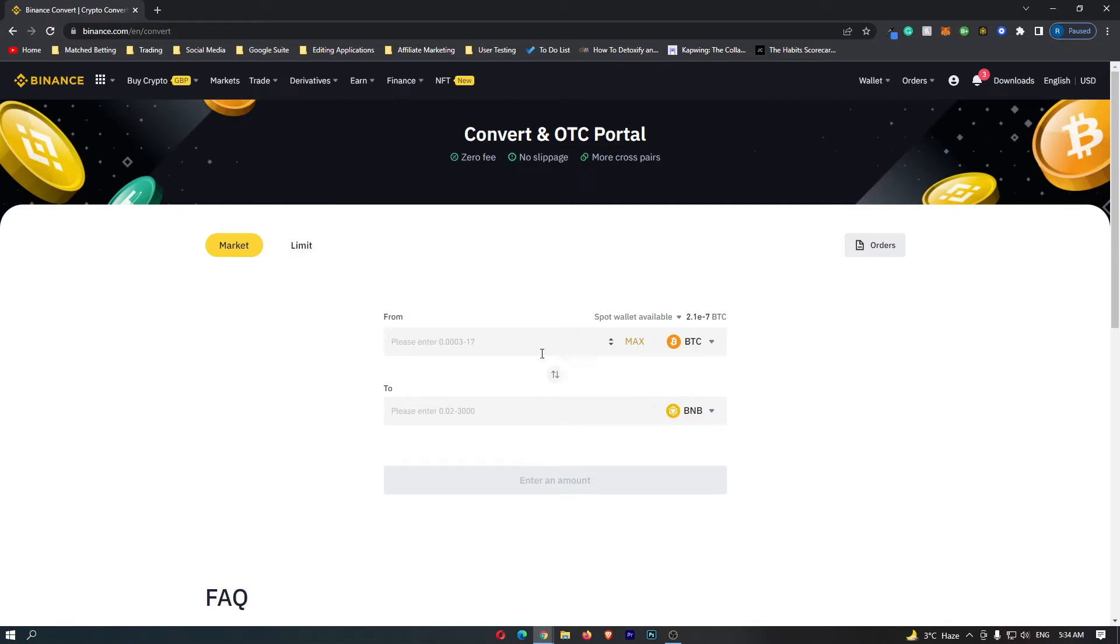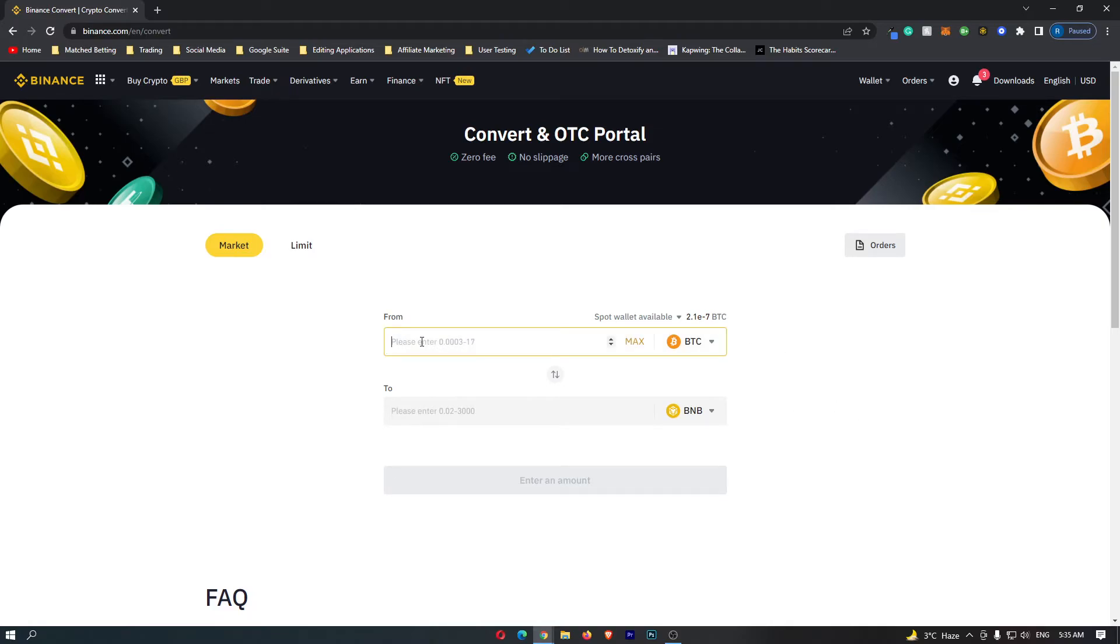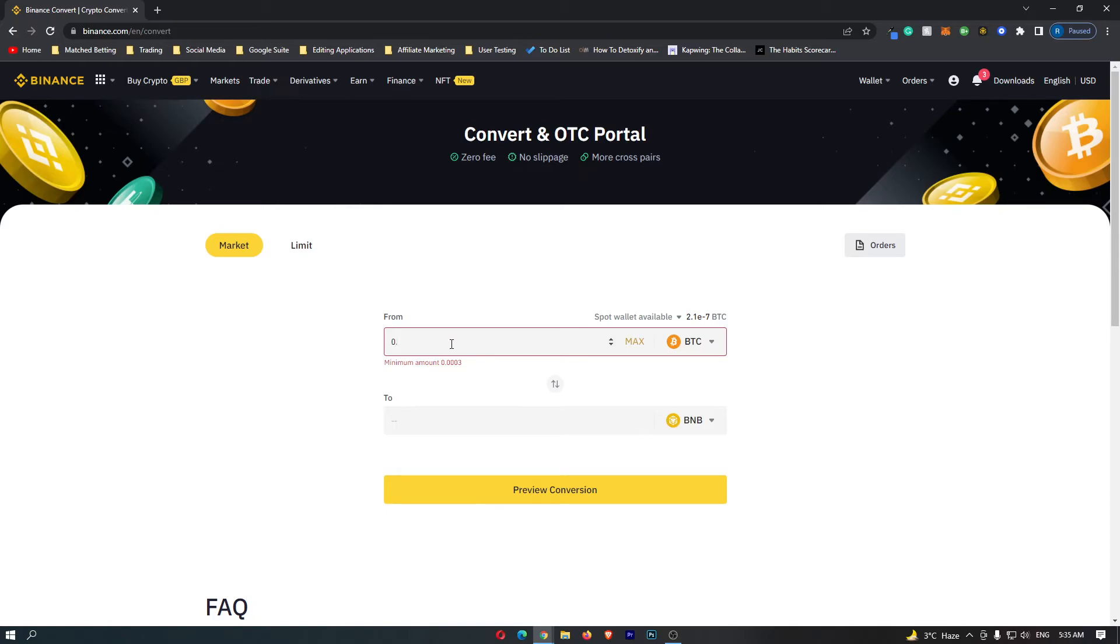All we need to do now is come up to this top box right here and type in the amount of Bitcoin that you would like to convert.